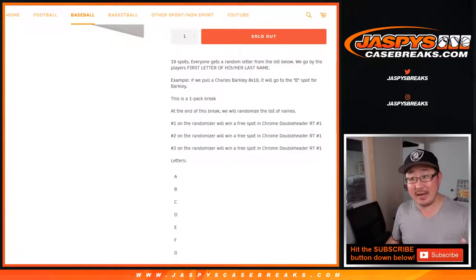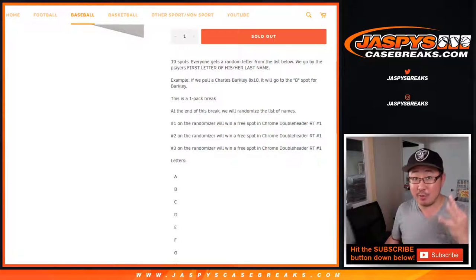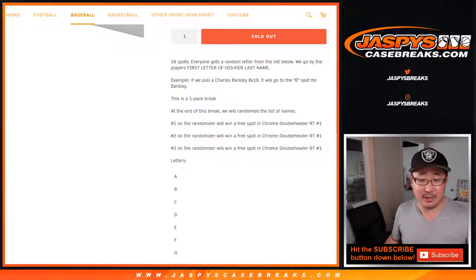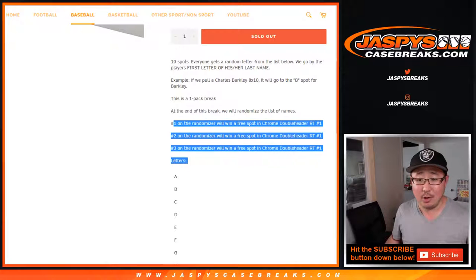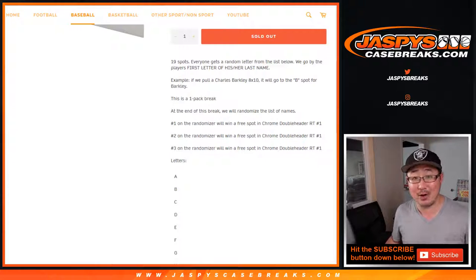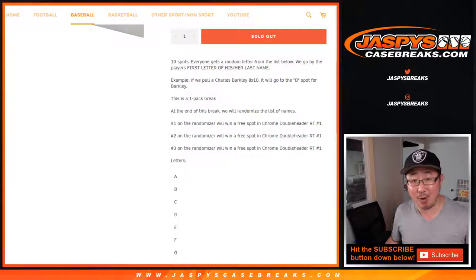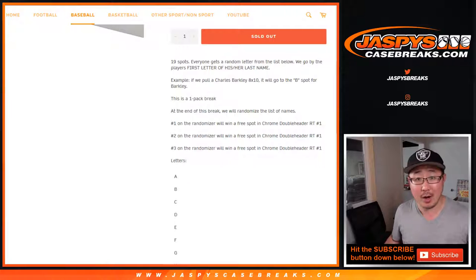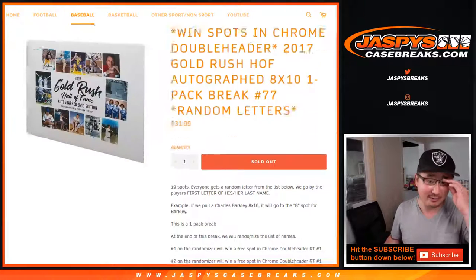At the end of the break, separate dice roll, the top three on the separate dice roll will win Topps Chrome Doubleheader Random Team 1 spots, $190 value.